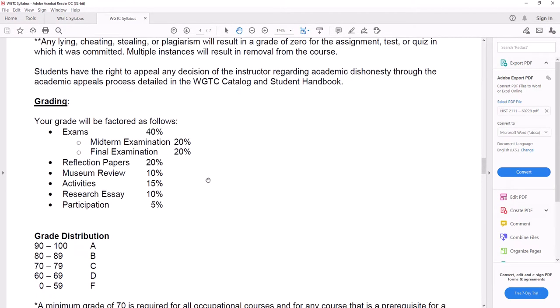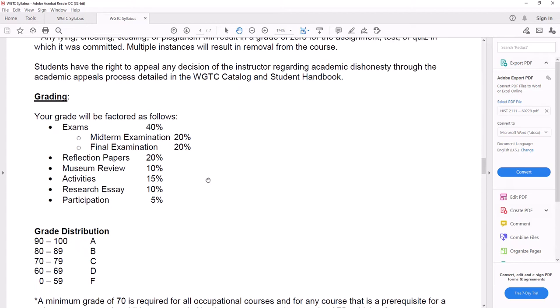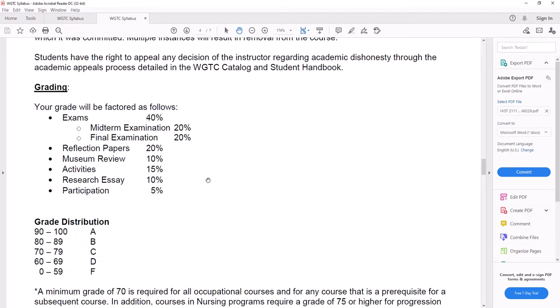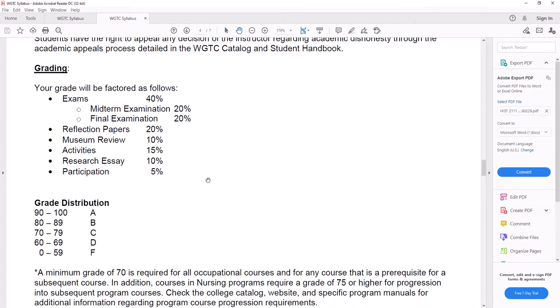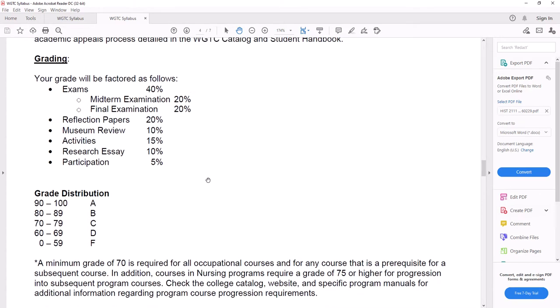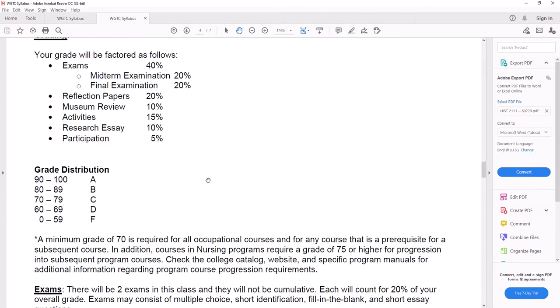Grading: two exams, midterm exam and final exam, 20 and 20 for a total of 40. The three reflection papers put together equal 20 percent. So 20 divided by three equals whatever each individual assignment is worth.